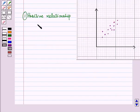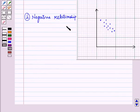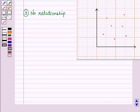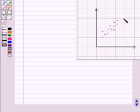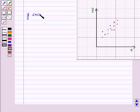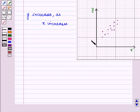Now there are three types of relationships. First is positive relationship. Second is negative relationship. And third is no relationship. For a positive relationship, we look at the pattern of the scatter plot. If it is moving upwards then there is a positive relationship between two variables x and y. It exists when the dependent variable y increases with the increase in the independent variable x.